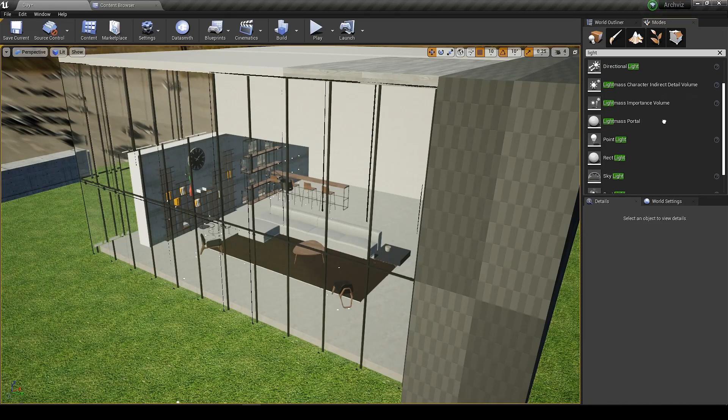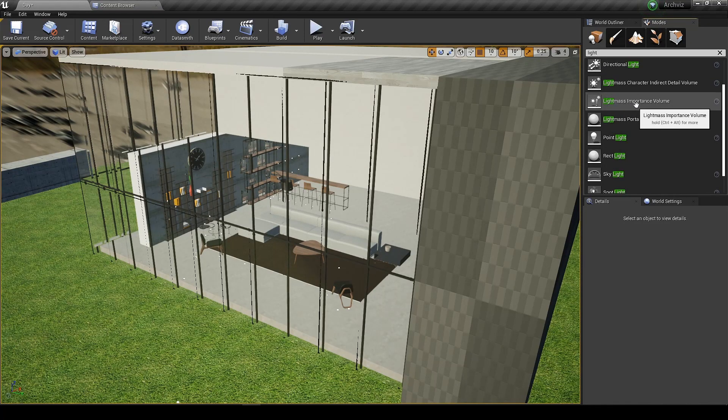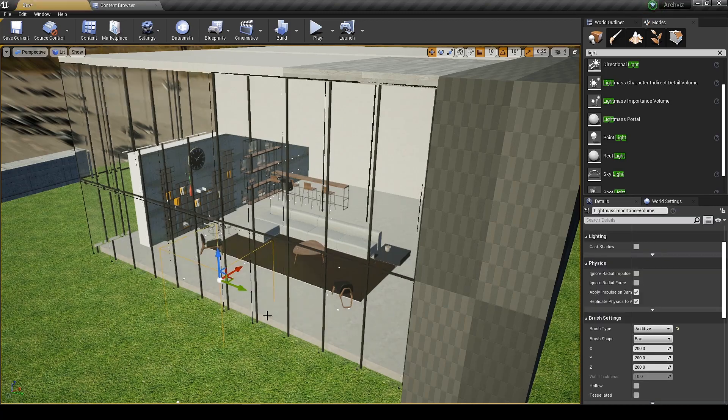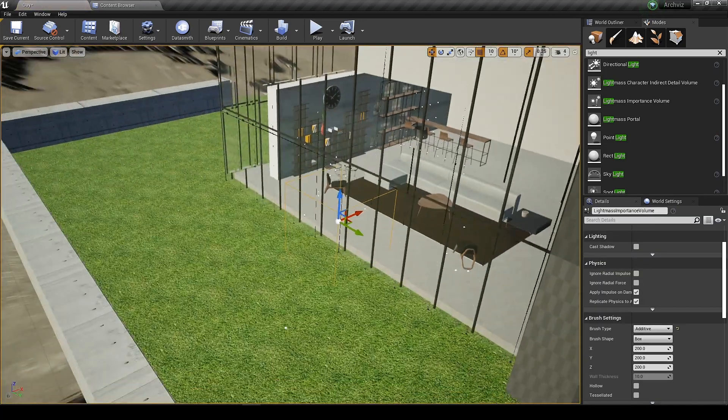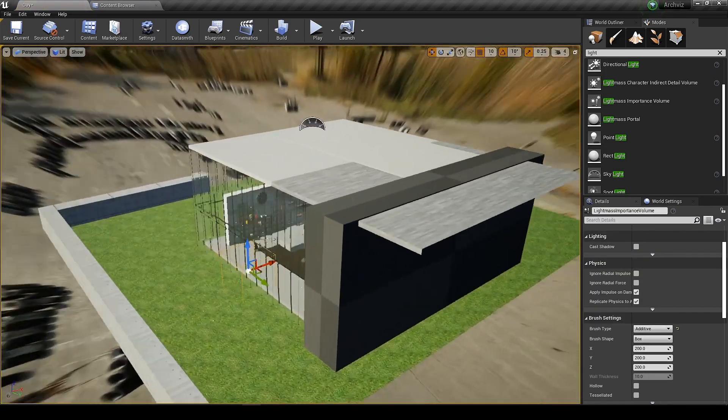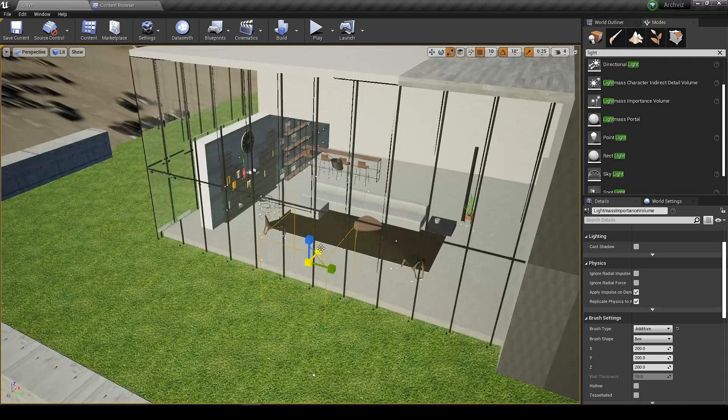Now we need to add the light mass importance volume and it does what it says. It gives accurate light results in the covered area. So let's cover the area where we want accurate light results.